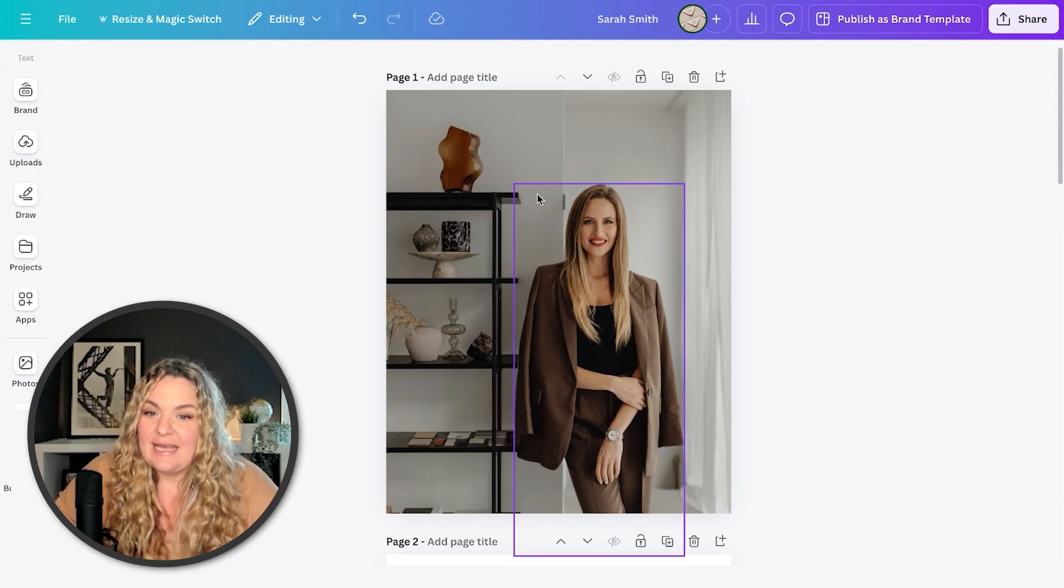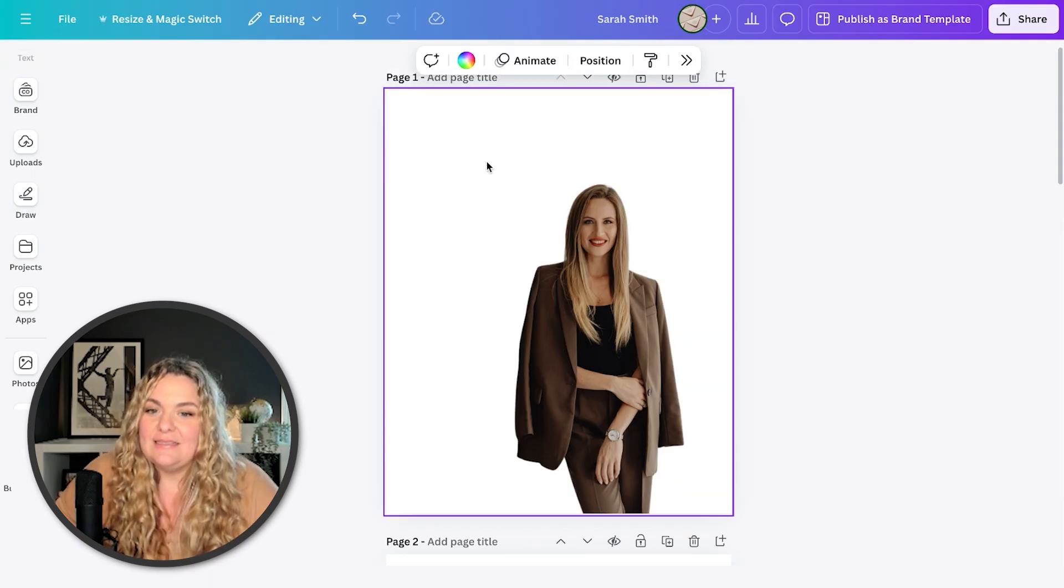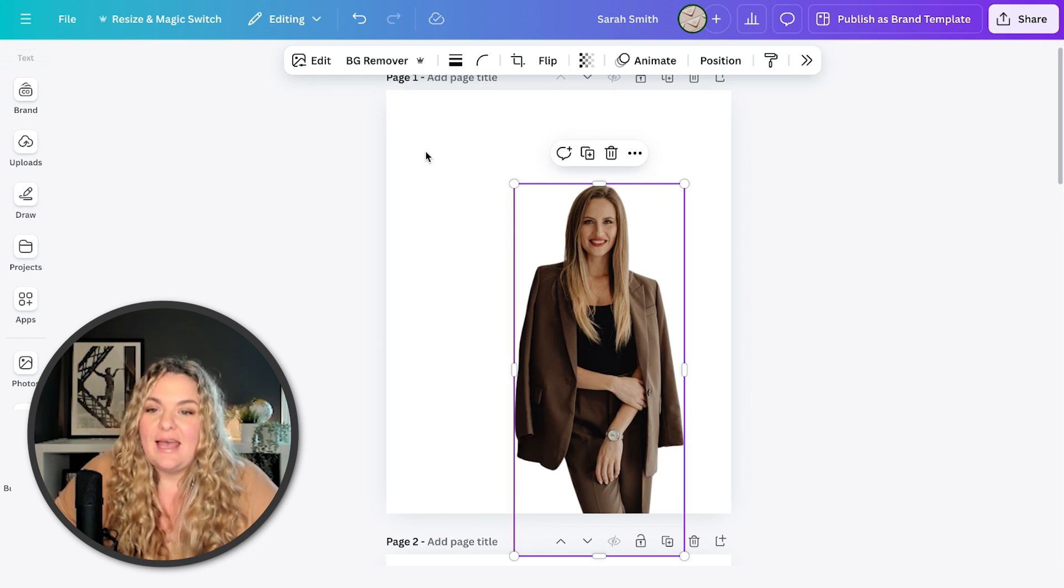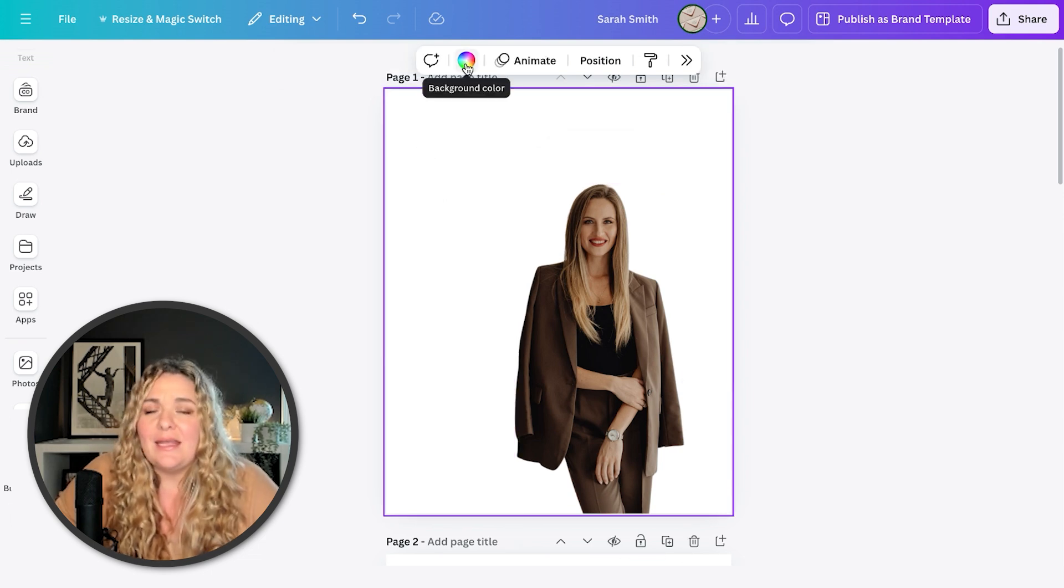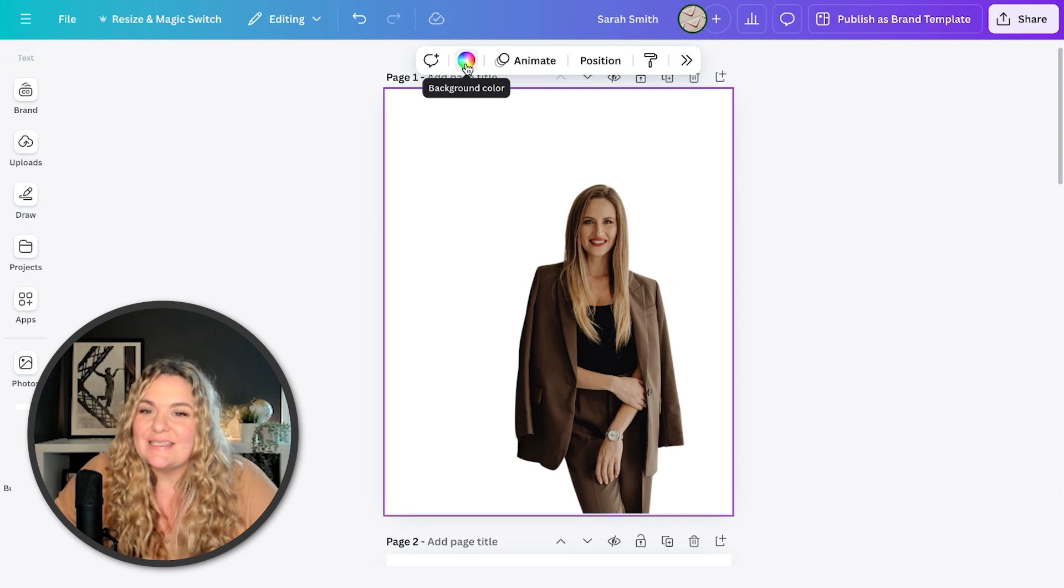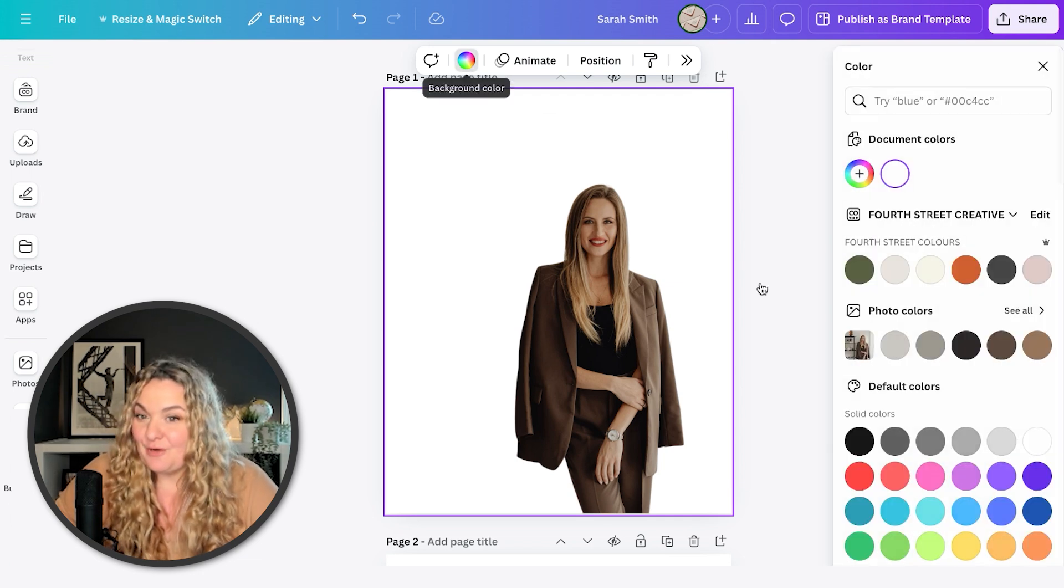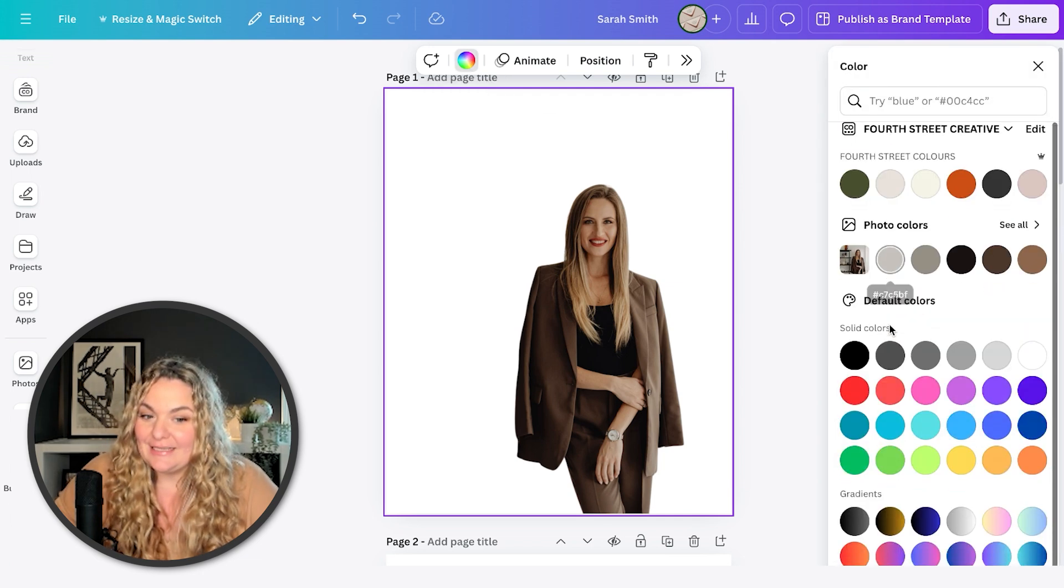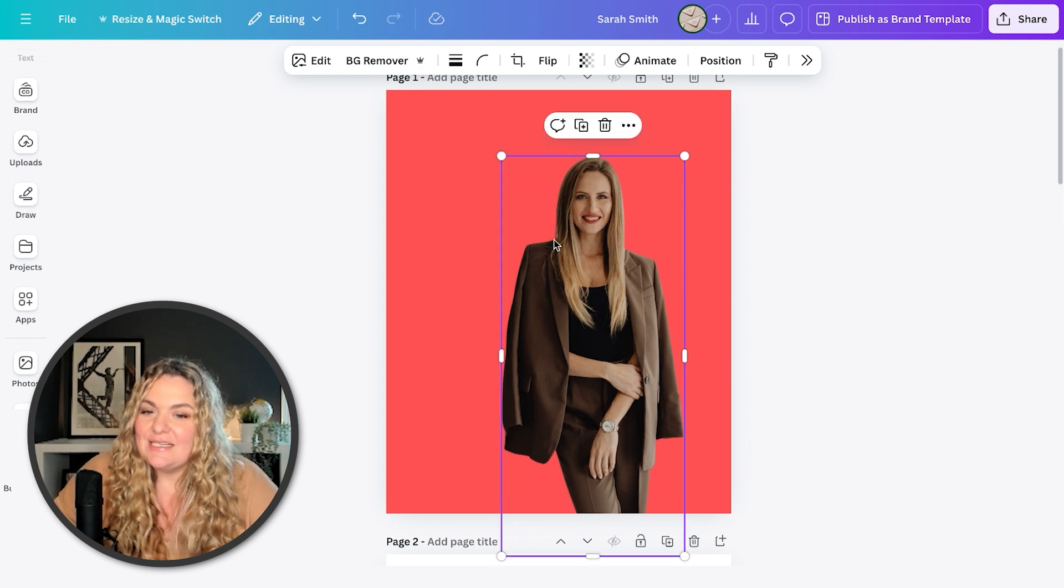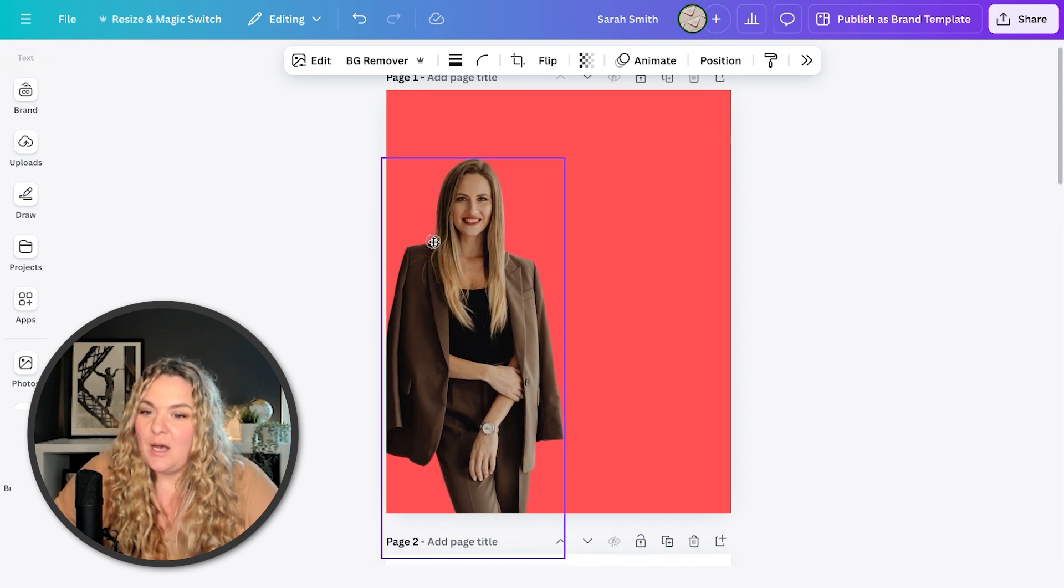Let's delete that name, delete the background. And now we have this blank canvas. And you can go ahead and add your brightest, boldest brand color right here. So let's say it was something like this. And that just gives it such a nice pop.